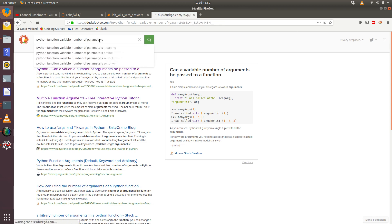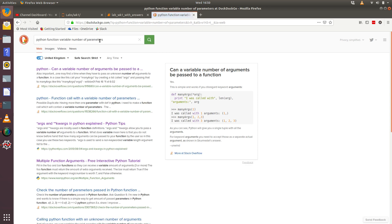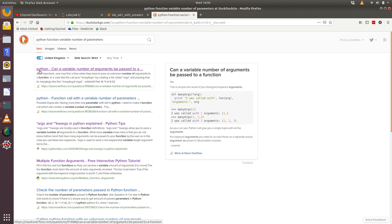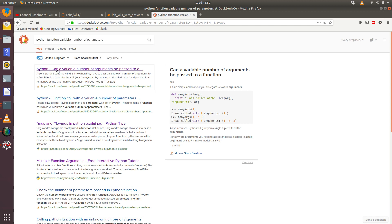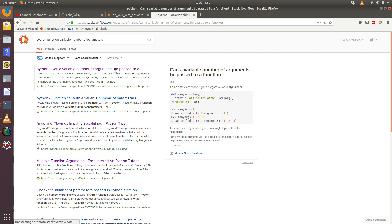Multiple function arguments—sometimes people don't call them arguments, sometimes people call them different parameters. So again, the search engine's clever enough to find the same hits. So variable number of parameters has found the same Stack Overflow one. So I think that's probably a good one to take a look at.